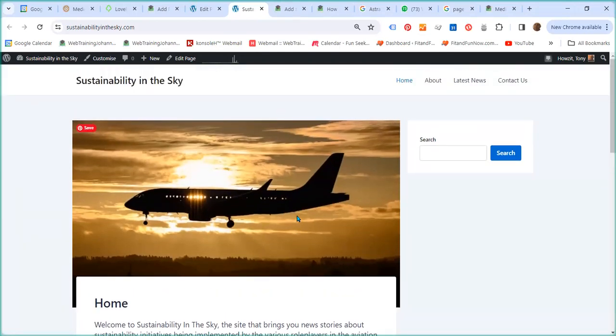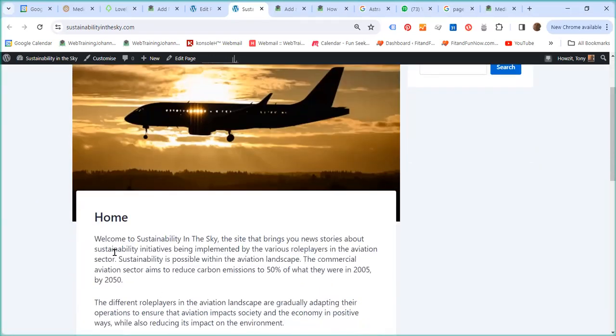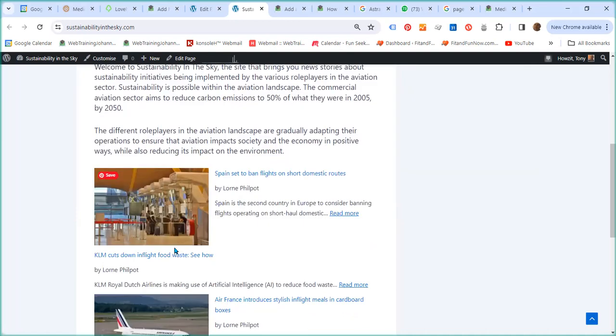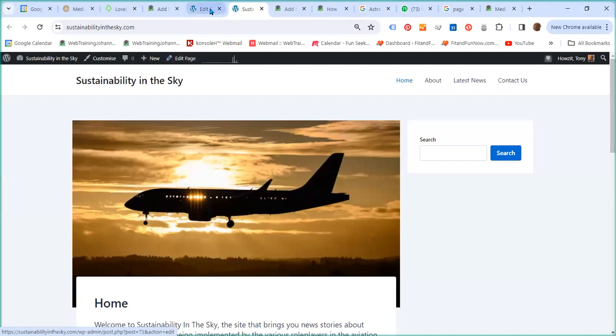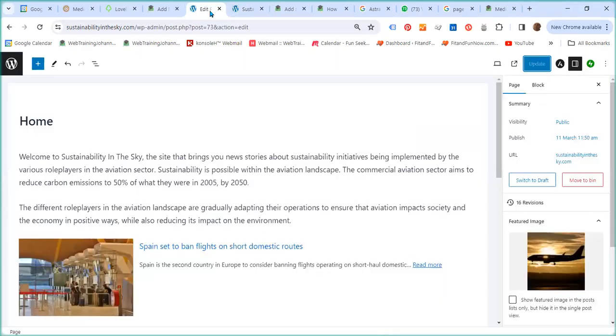You can see that we are on the home page and this is the title 'Home'. So we have to edit this page, and to do that you click on the Edit Page button, but I have already done so on another tab.